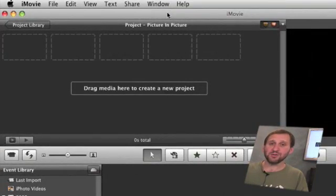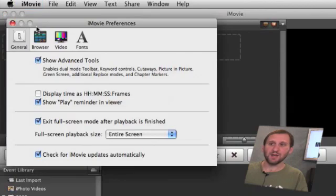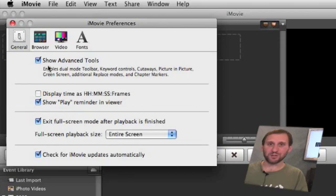The first thing you need to do is go into iMovie Preferences and make sure Show Advanced Tools is checked. This is what enables things like cutaways and picture in picture as options.